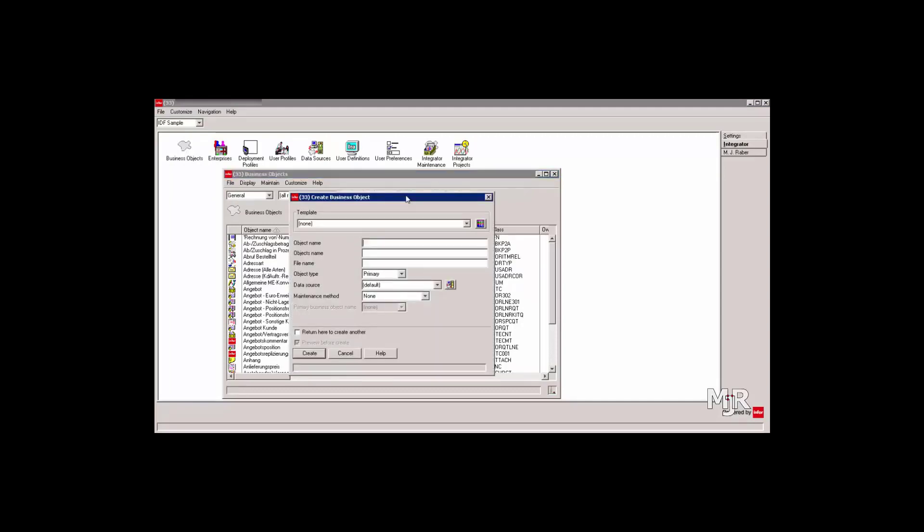The object name as well as the objects name are just labels which will only be visible in the graphical user interface. As such, you can select any name you like. The filename, however, has to be the name of the table we'd like to use.